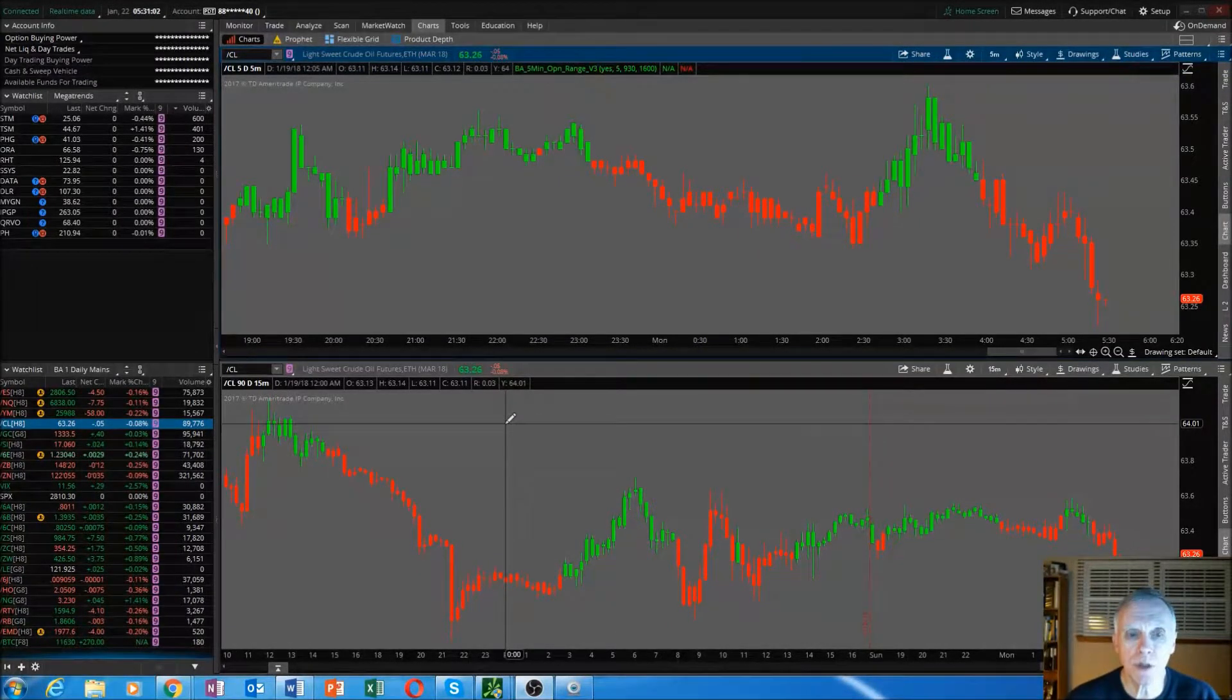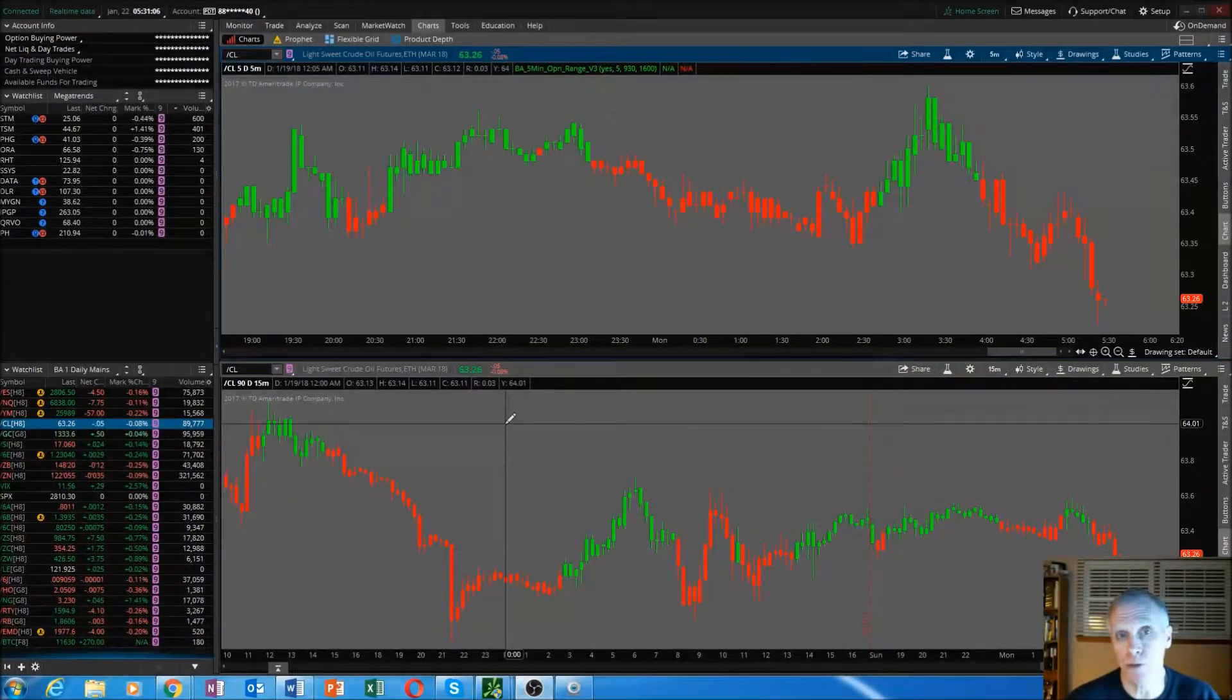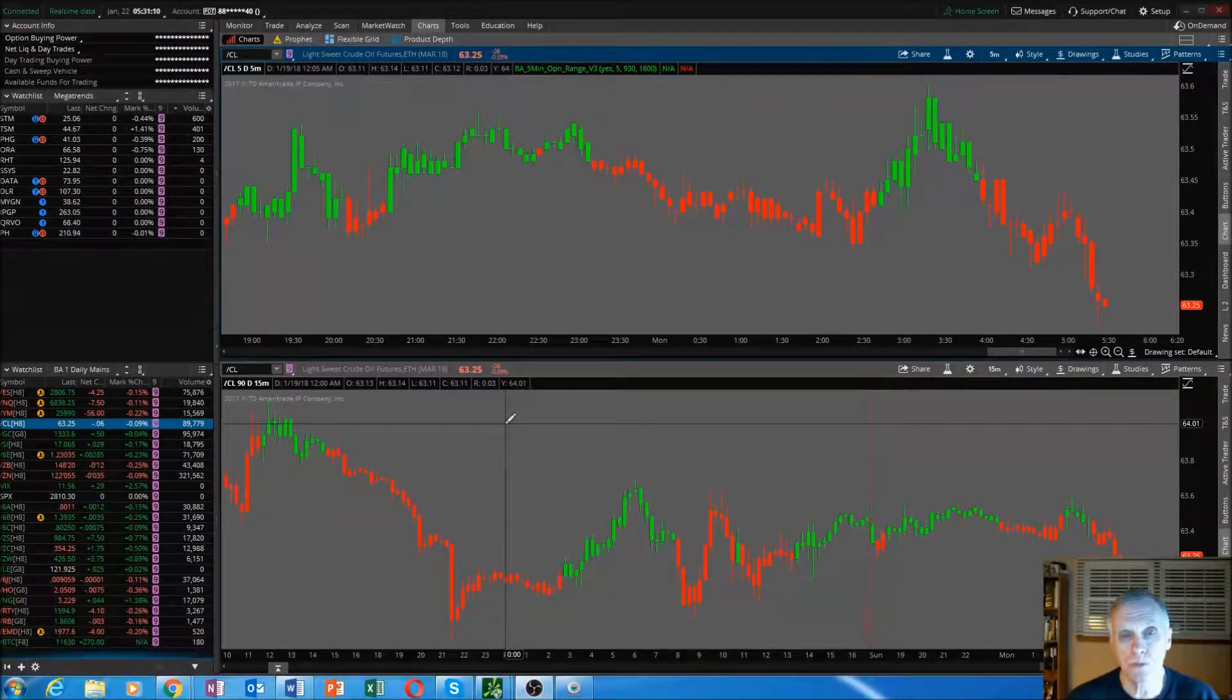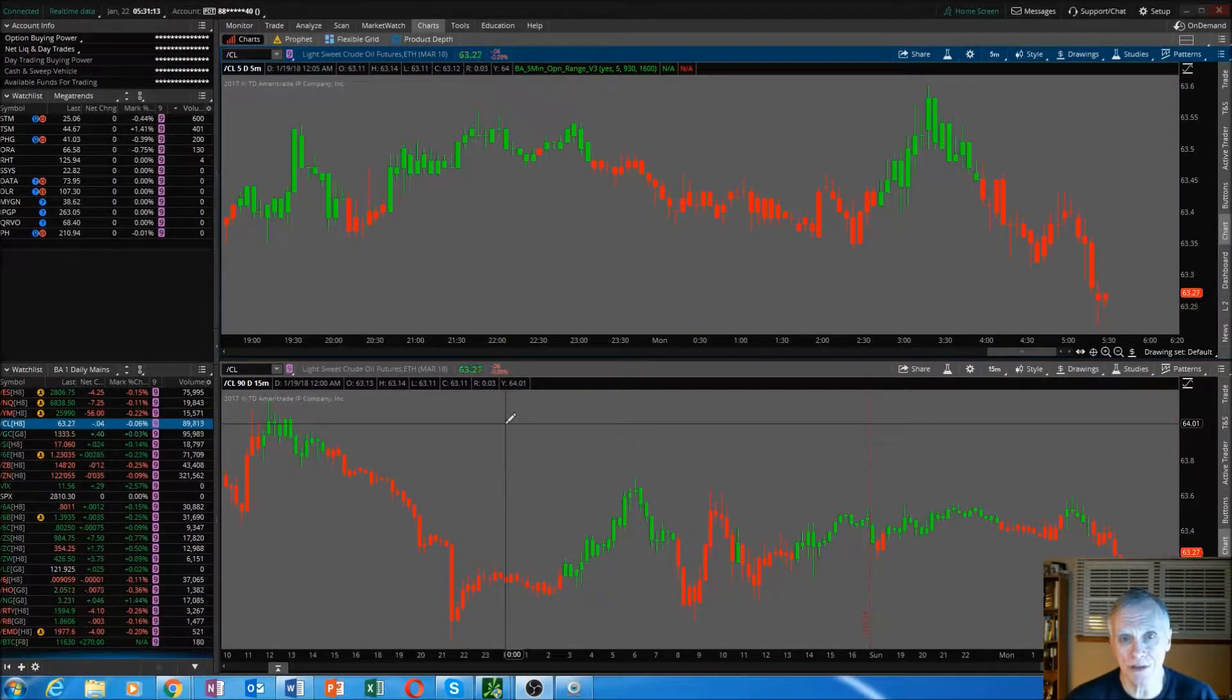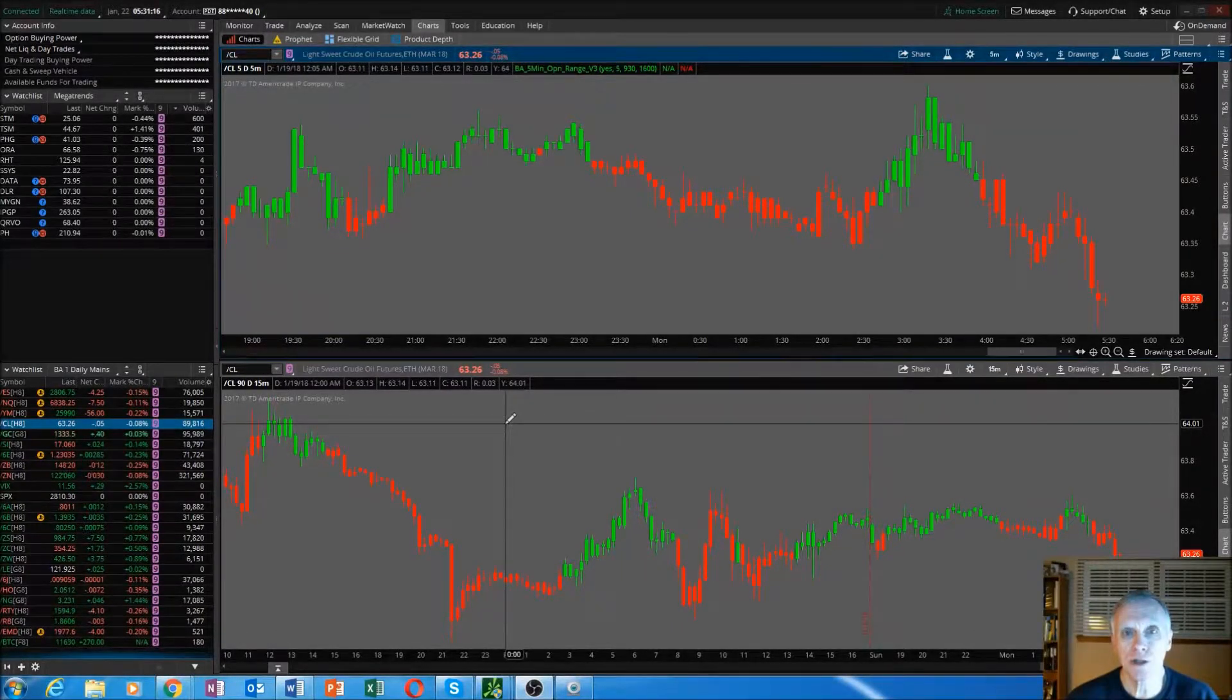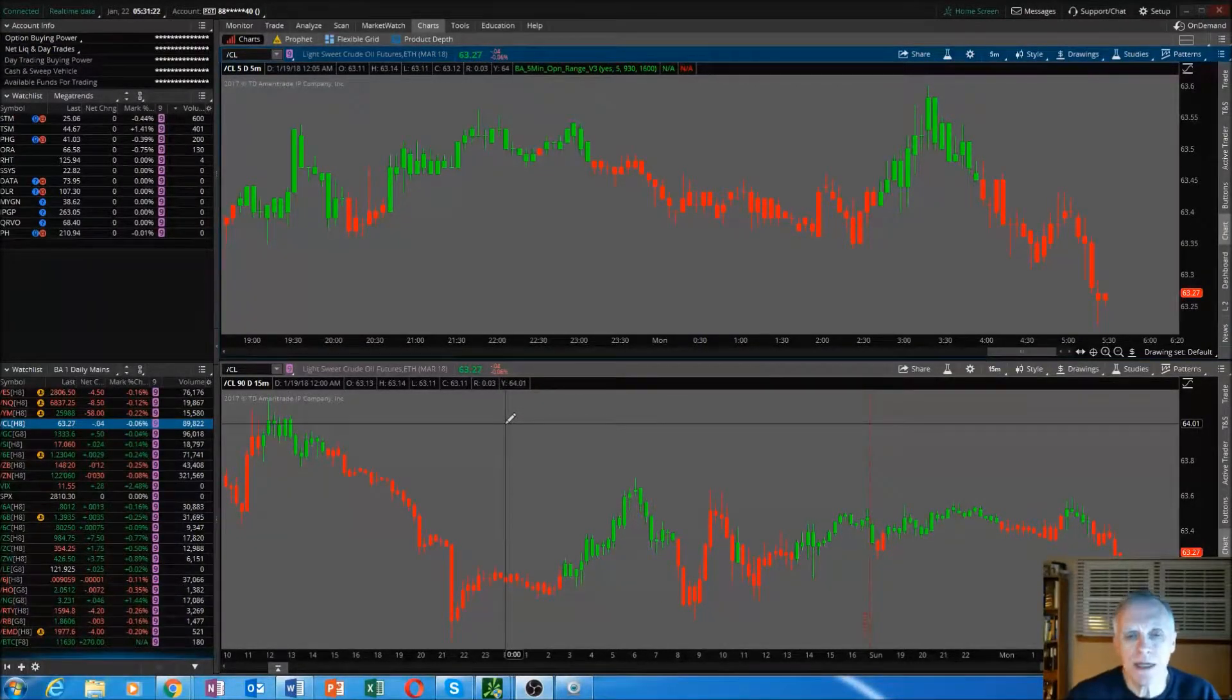There's actually three ways to put indicators into your platform. If you're a good programmer, you program it. The second way is you copy and paste code from another source into Thinkorswim. And the third way is you import an indicator file into Thinkorswim.